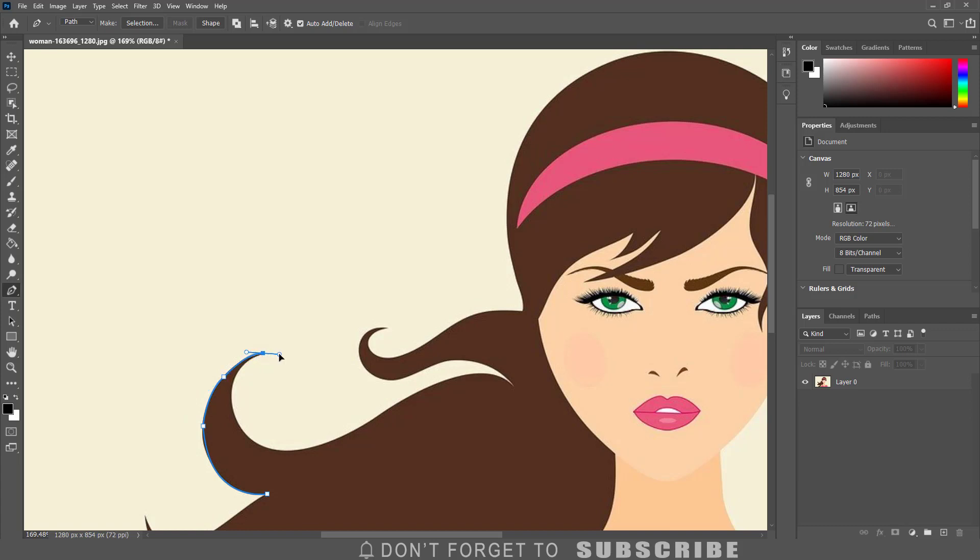Now when I get to the tip of the hair I need to change direction. I can follow the same steps to break the handle which will allow me to change direction, or I could click and hold the alt key, option key on a Mac, and move the handle to change direction. Then I can make my next anchor point.